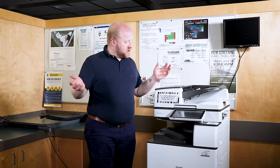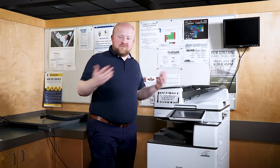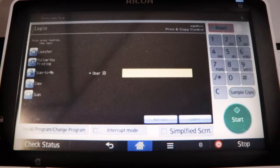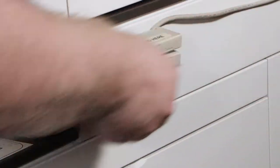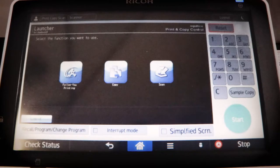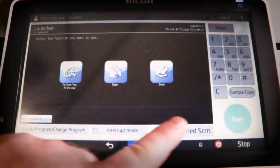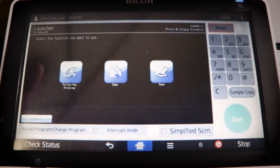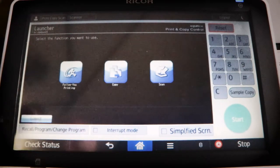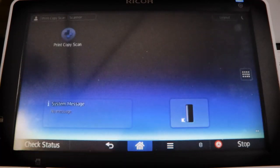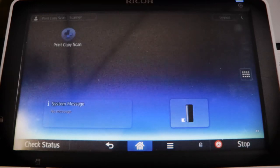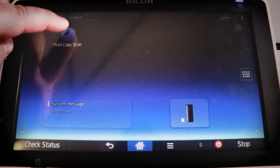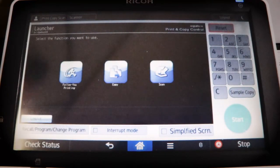After you choose which type of printer you want, the next thing you need to do is actually print your photo. So the first thing that you'll want to do to print off a photo is you'll want to swipe your card. After you swipe your card, you'll see a bunch of different choices you can choose from. If for some reason you leave this screen, you just need to hit that print copy scan button. Once you hit that button, it'll take you back to where you're supposed to be.